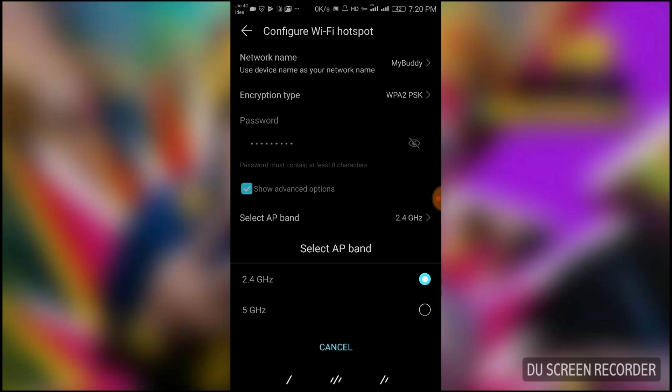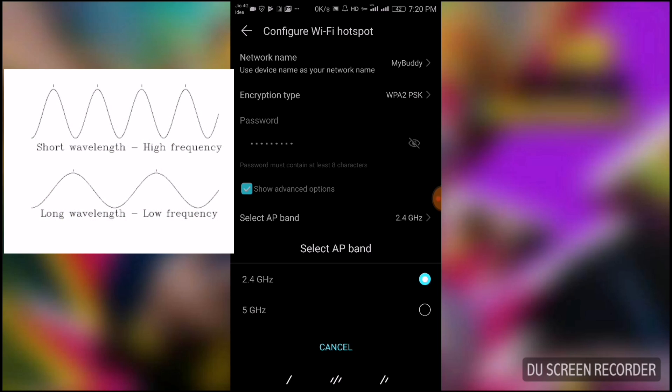The 2.4 gigahertz frequency has long wavelength of its signals, so the signal range would be larger. So if you are in an area where there are too many obstacles and walls, then this frequency is suitable for you. If you want more speed rather than more range, then you should go with 5 gigahertz frequency because it has a short wavelength but will give you higher speed.